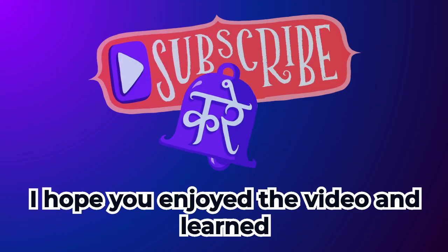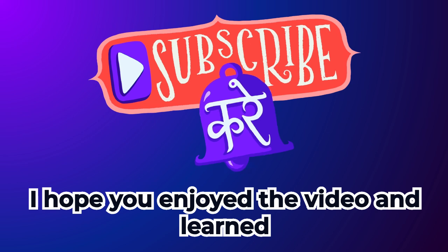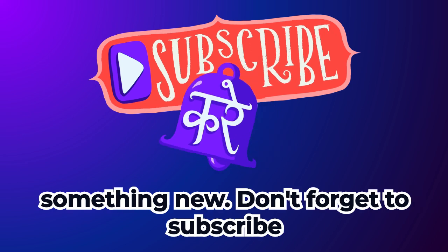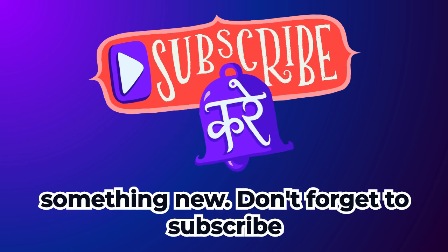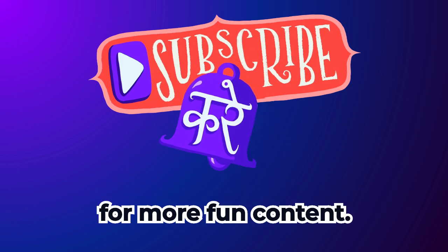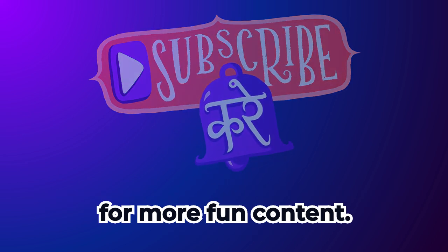I hope you enjoyed the video and learned something new. Don't forget to subscribe for more fun content.